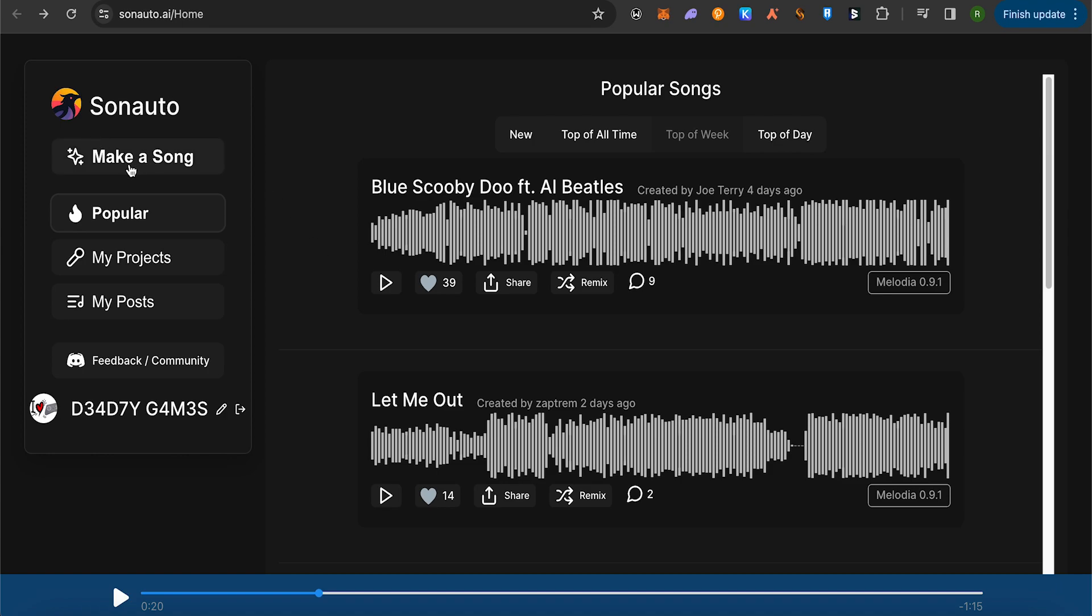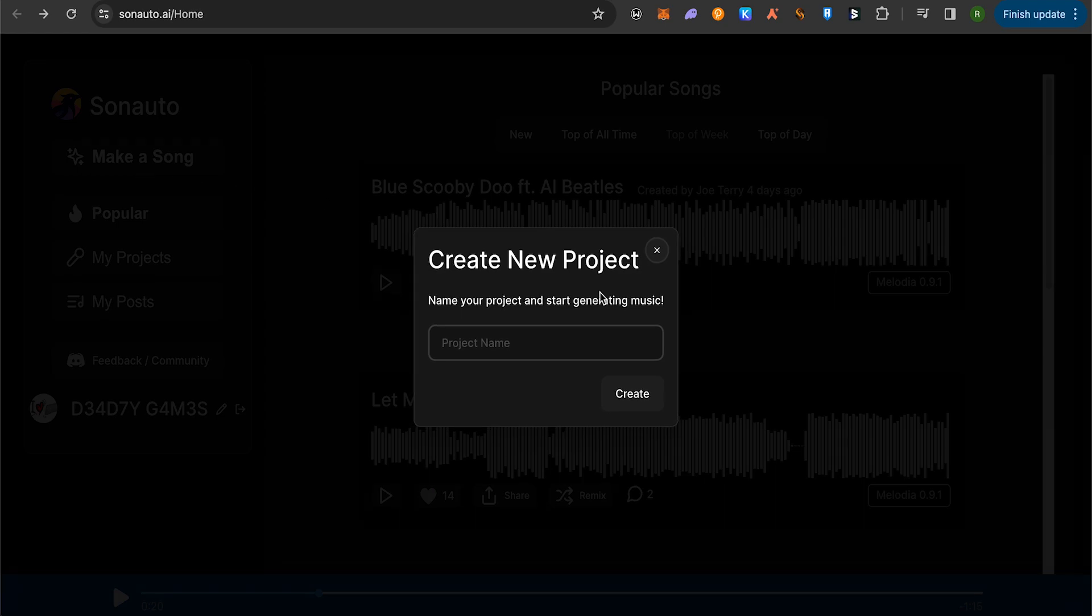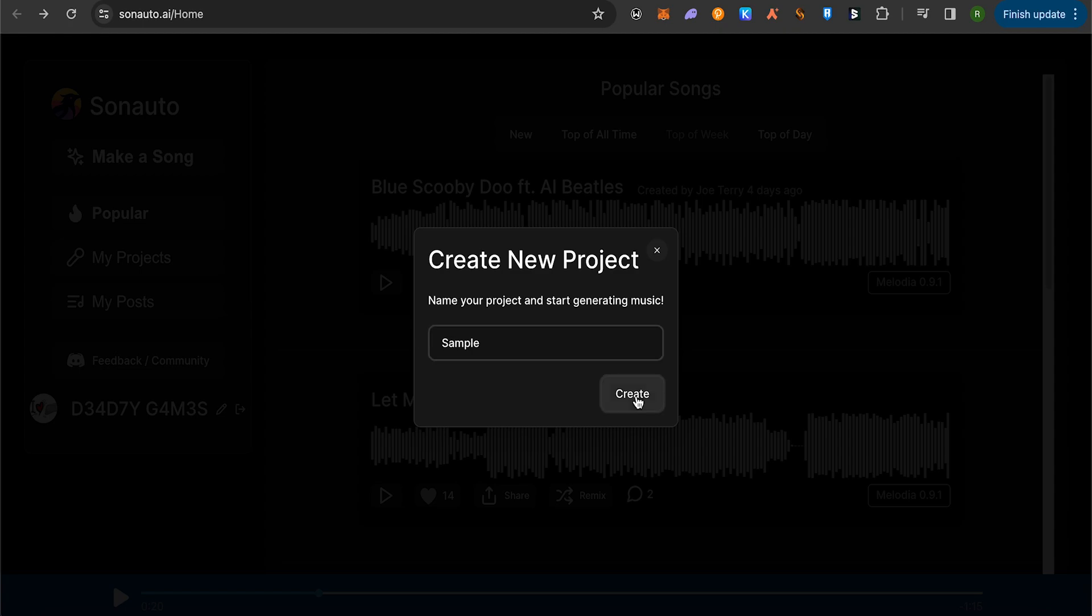on this option of Make a Song. Here it will ask you to name your project. Simply give it any name. Suppose we give it a name as Sample, and after that click on this option of Create.